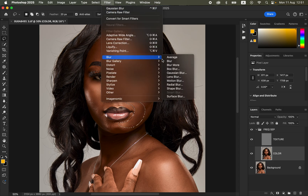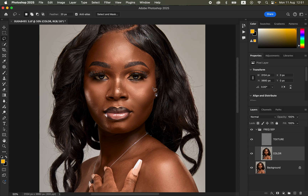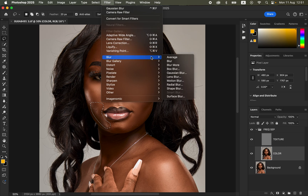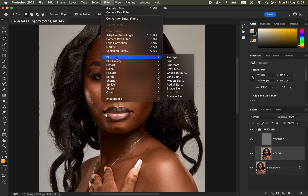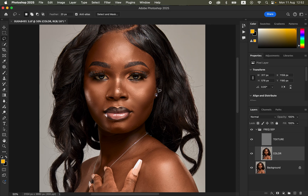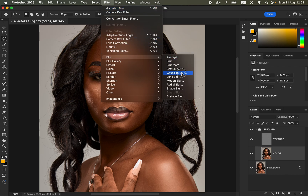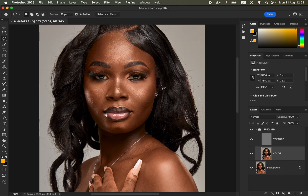Apply this technique all over the face — not the body. For the nose, make a selection only on the dark area of the nose; don't select the whole nose. Apply Gaussian Blur and do the same for the other side of the nose. Selecting the whole nose will make it look big and flat. Once you've applied this across the face, you can compare before and after.